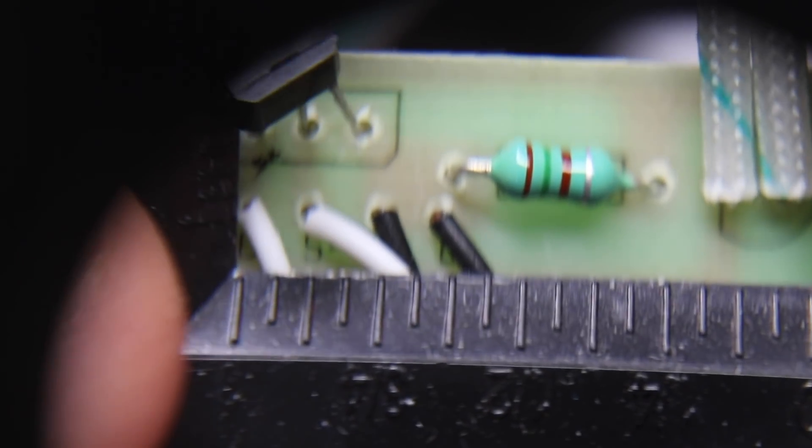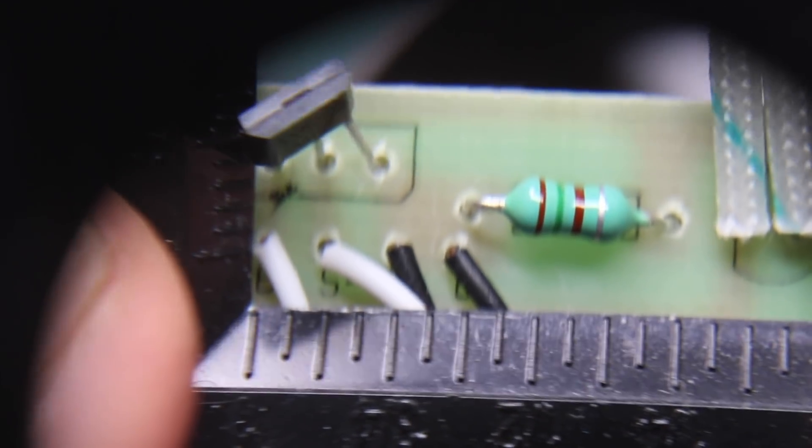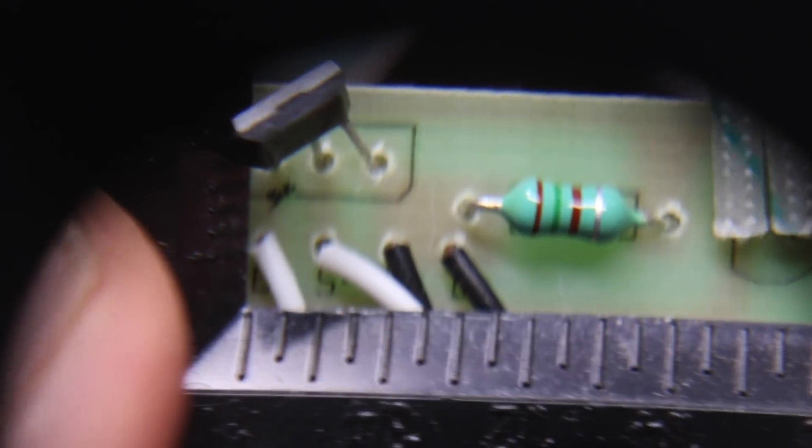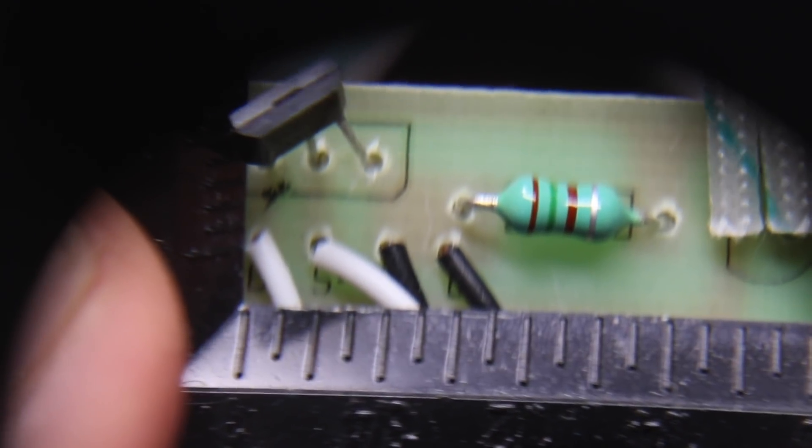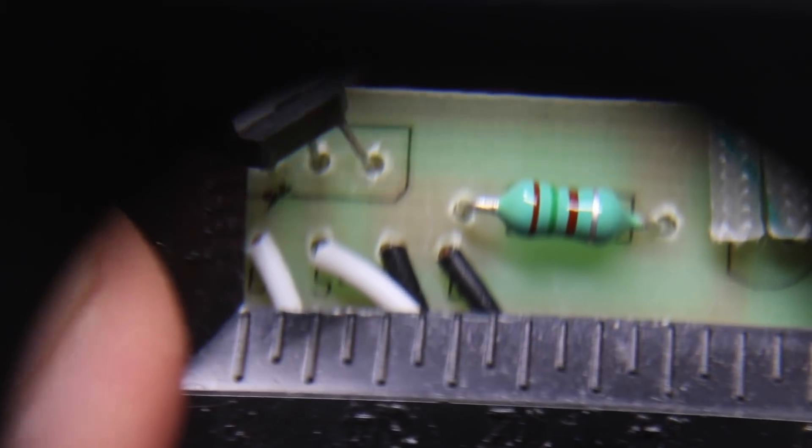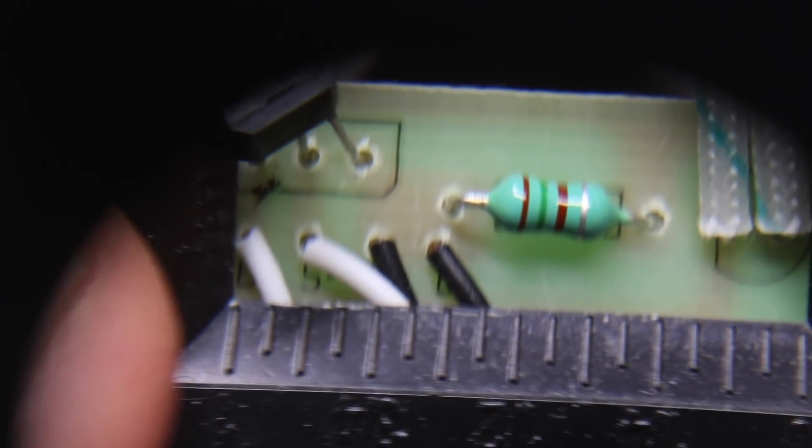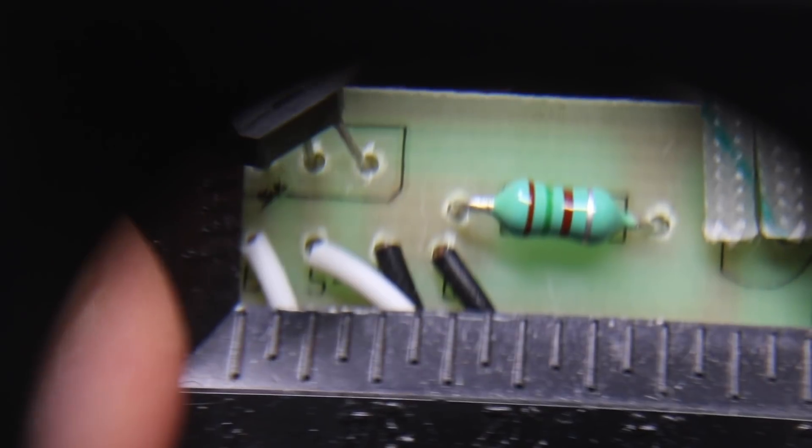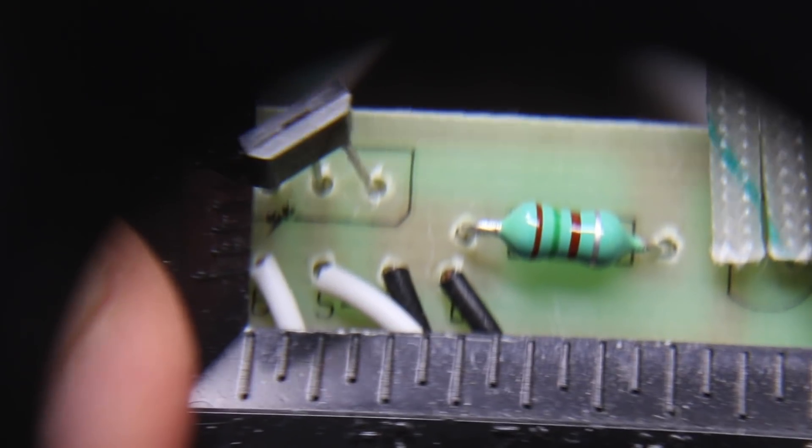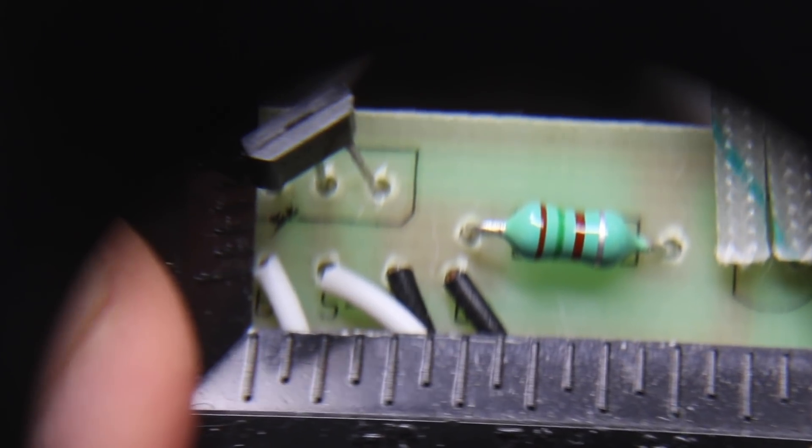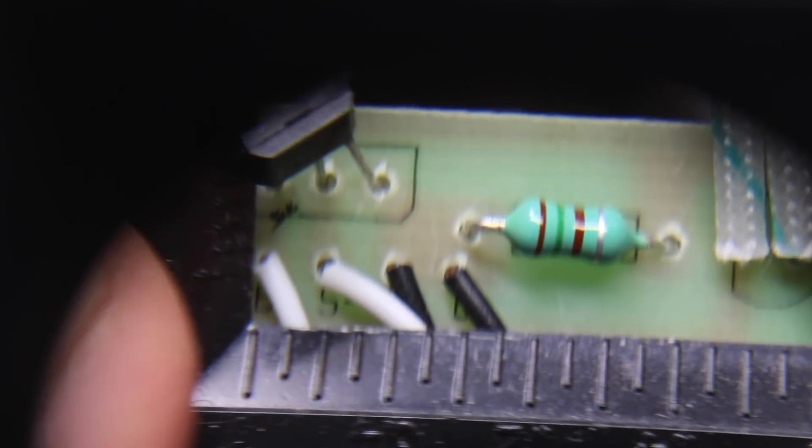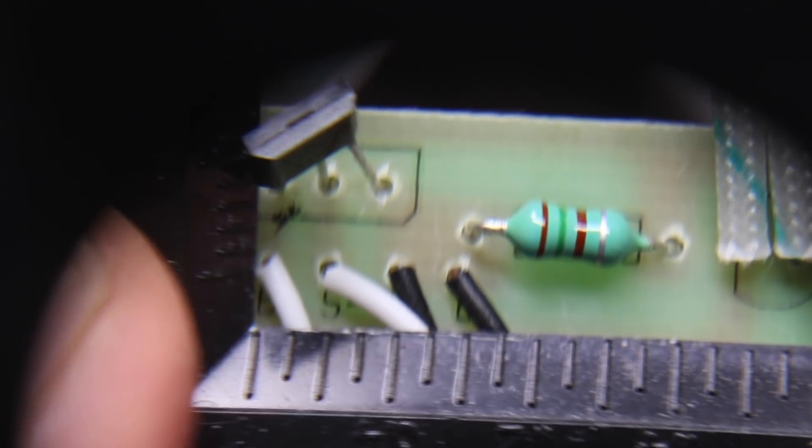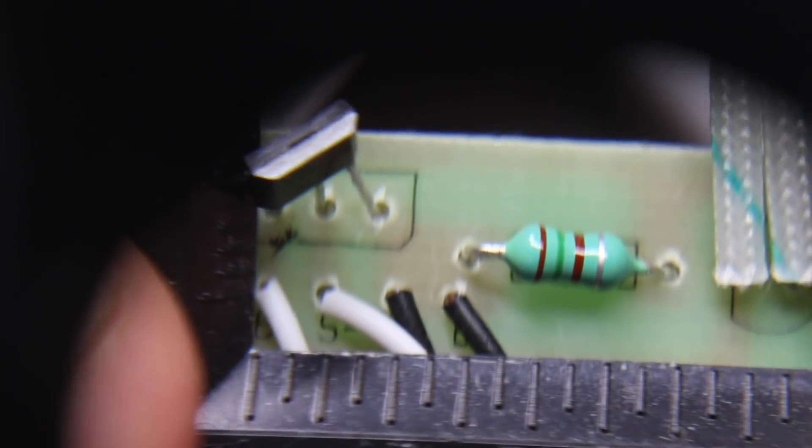My best guess at what those colors are, from left to right, brown, green, brown, silver. Without the magnifier, I was seeing brown, gray, red, gold actually. And I don't know how it's coming out on camera right now.